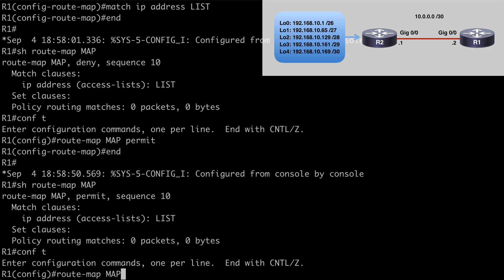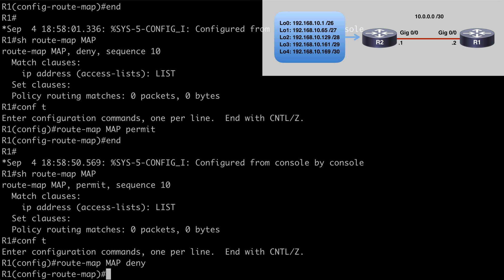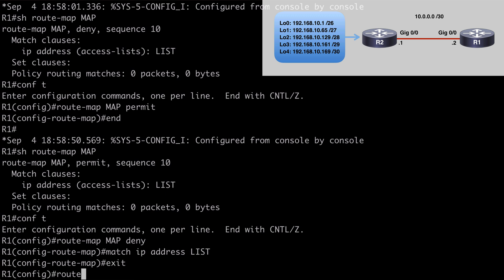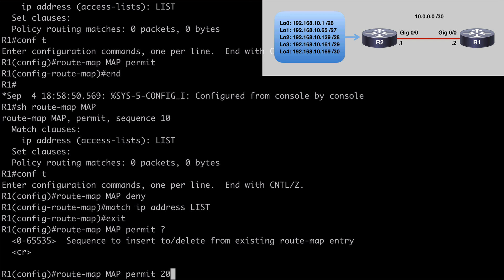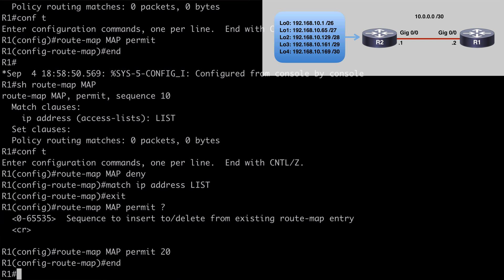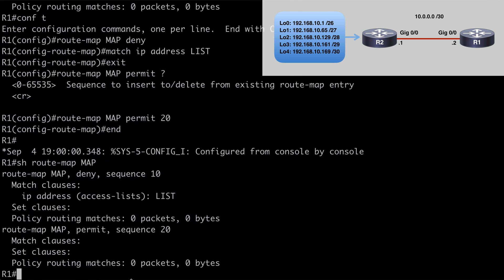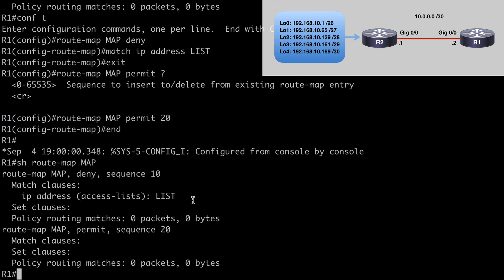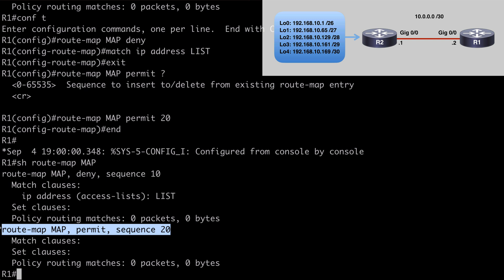Let's go back and fix that. Route-map MAP deny — this places my original sequence number 10 deny statement back in there — and I'll match that against the access control list named LIST. Now I can put in my permit all statement by saying route-map MAP permit 20, which ensures it's at the end of the route map. If we do a show route-map, we now see both of our sequence numbers: the deny statement matching on the access control list, and our permit all statement at the end. Notice our permit all statement doesn't require any match statement to be set — we don't have to match that to an ACL or a prefix list at all.